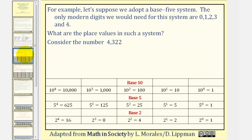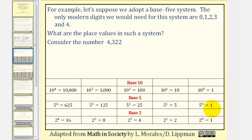For example, let's suppose we adopt a base 5 system. The only digits we would need for this system are 0, 1, 2, 3, and 4. To determine the place values in such a system, we would take base 5, start with 5 to the zero, which gives us the 1's place value, then increase the exponent by 1. 5 to the first gives the 5's place, 5 to the second gives the 25's place, and 5 to the third gives the 125's place, and so on.